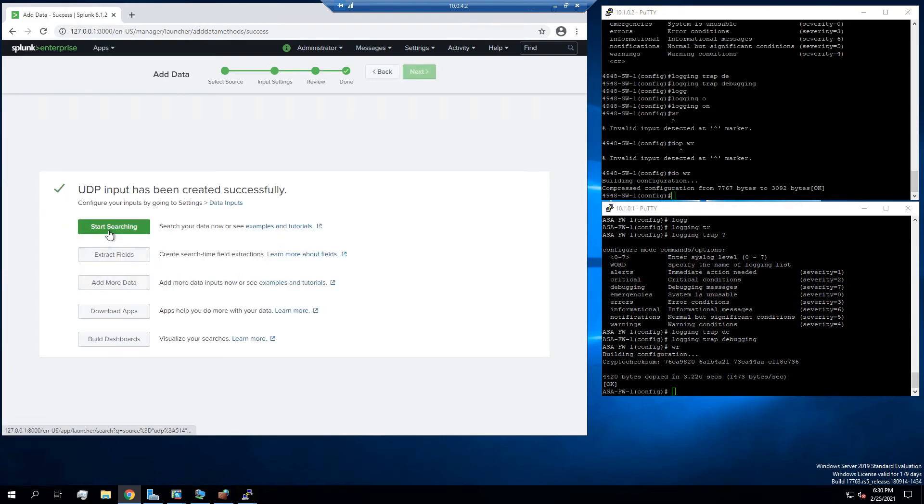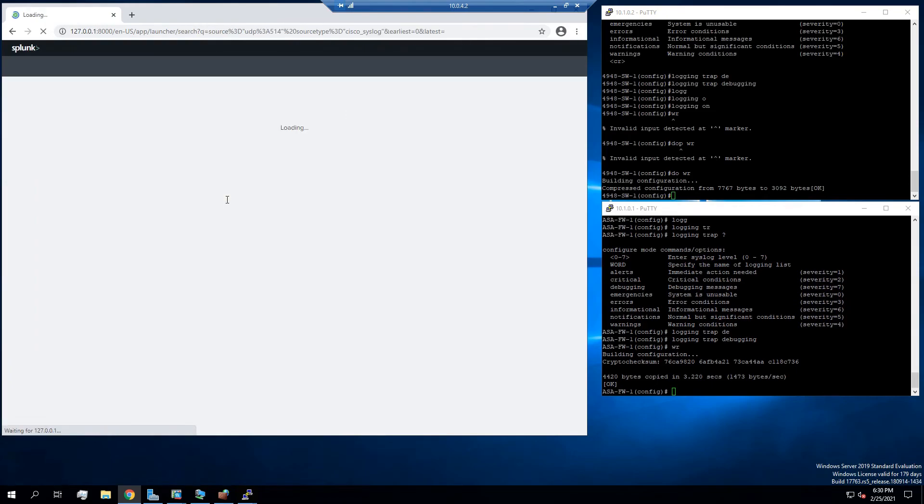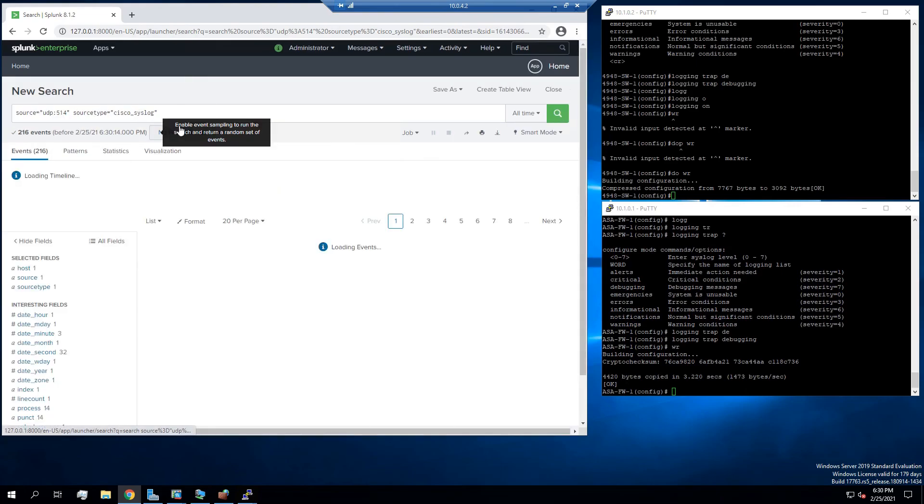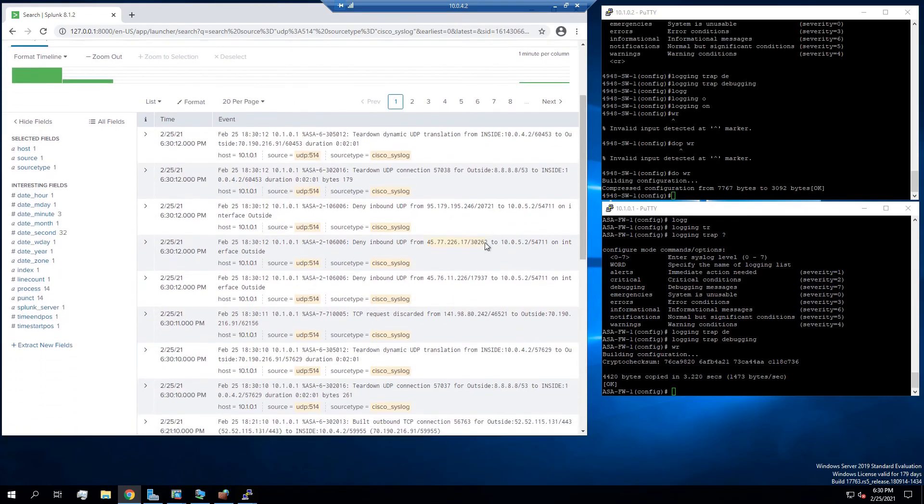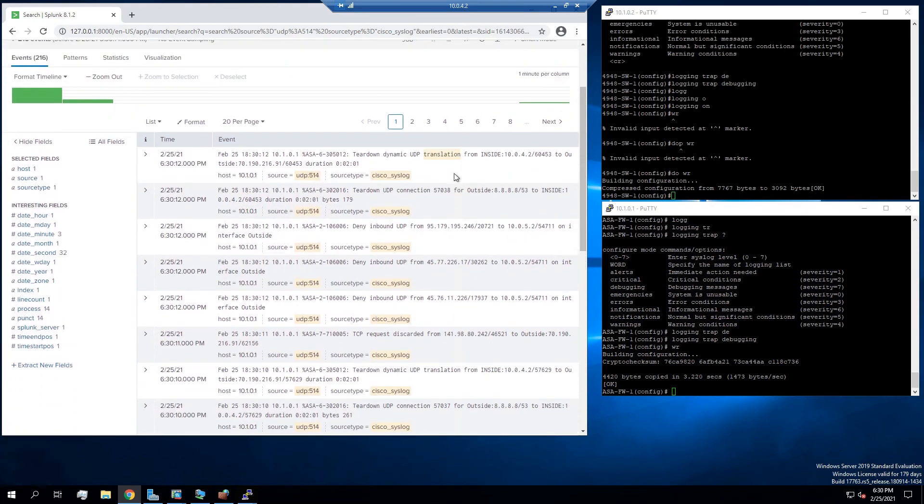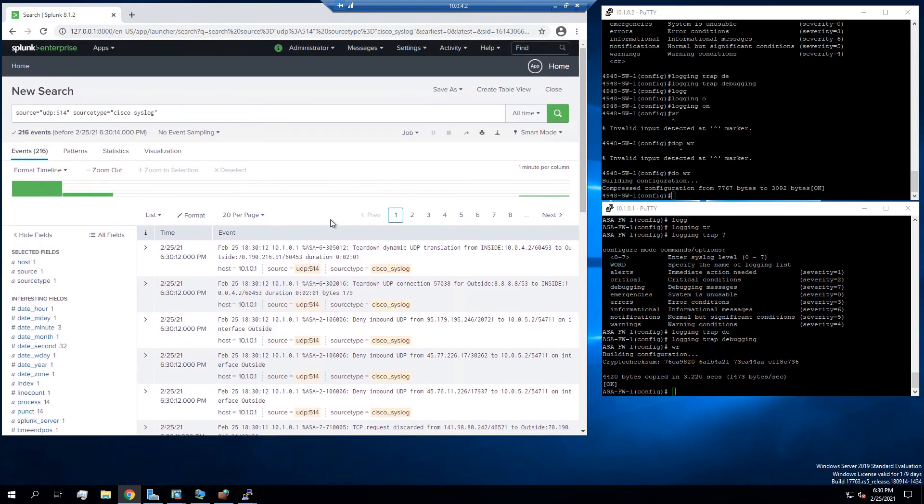And now we can start searching. So I'm going to press that. It's going to bring us over to here. And we see we already have a couple syslogs coming in. So that wraps up the video. Thanks for watching. Have a good day.